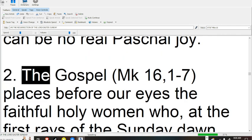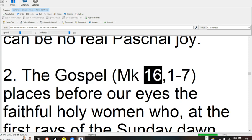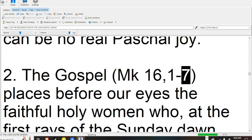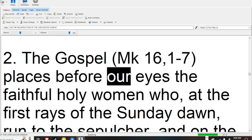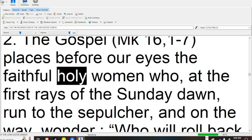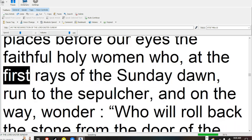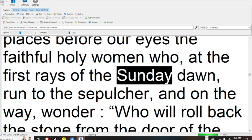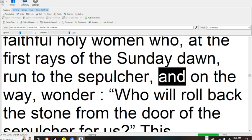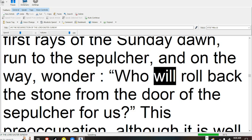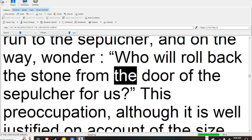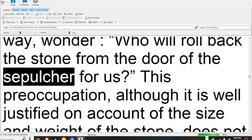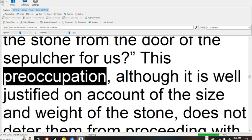The Gospel (Mark 16:1-7) places before our eyes the faithful holy women who, at the first rays of the Sunday dawn, run to the sepulchre, and on the way wonder, who will roll back the stone from the door of the sepulchre for us?